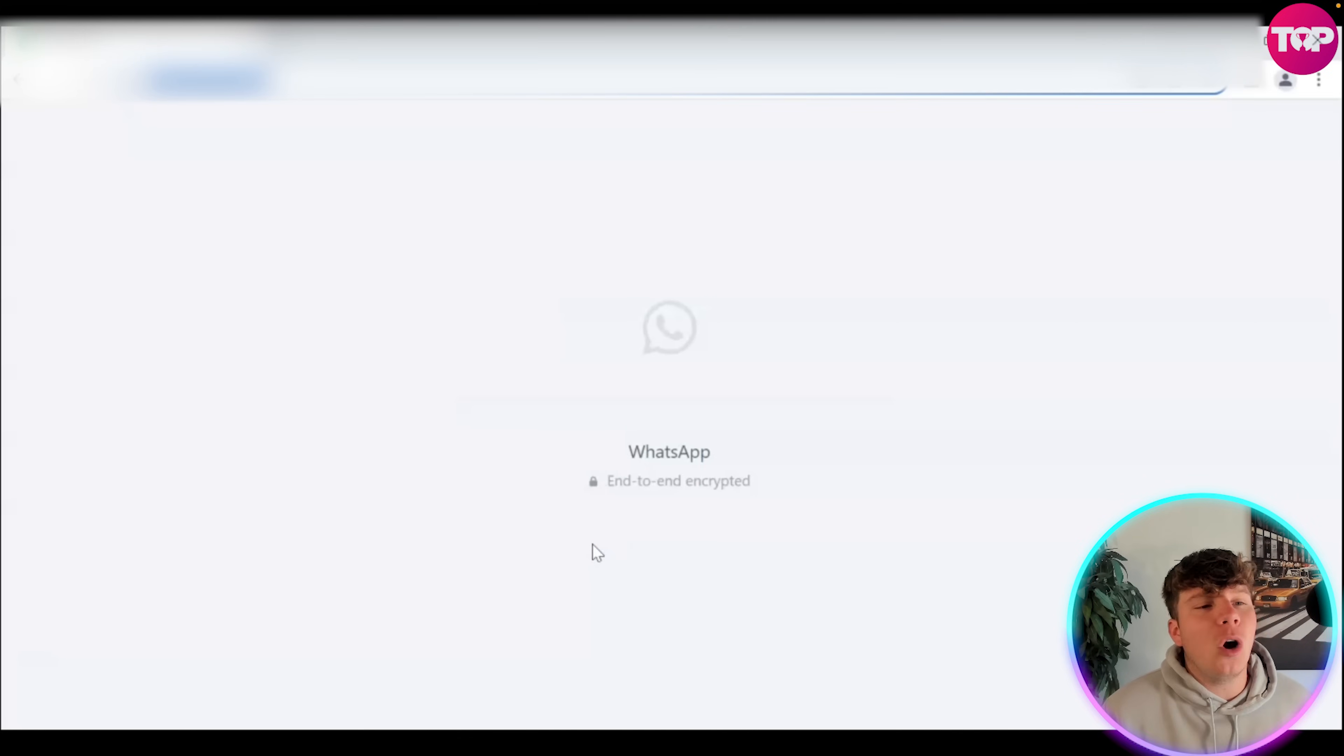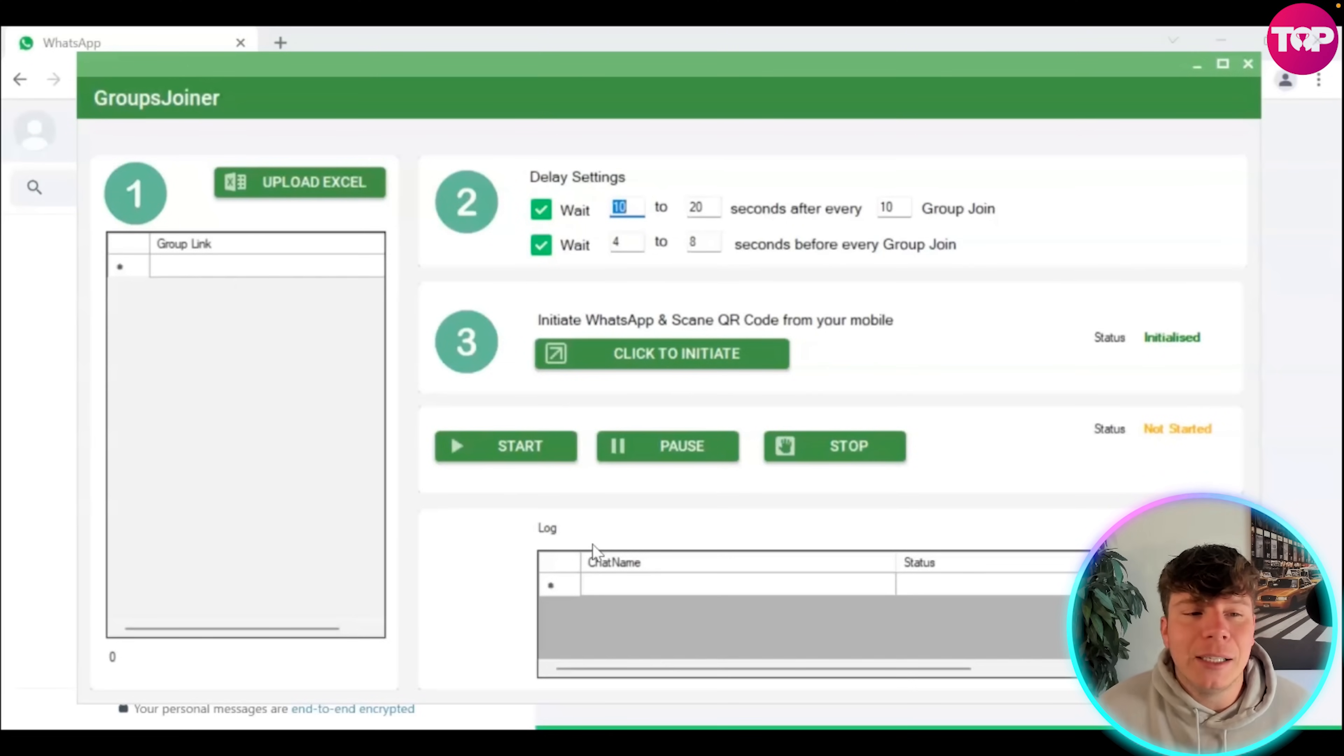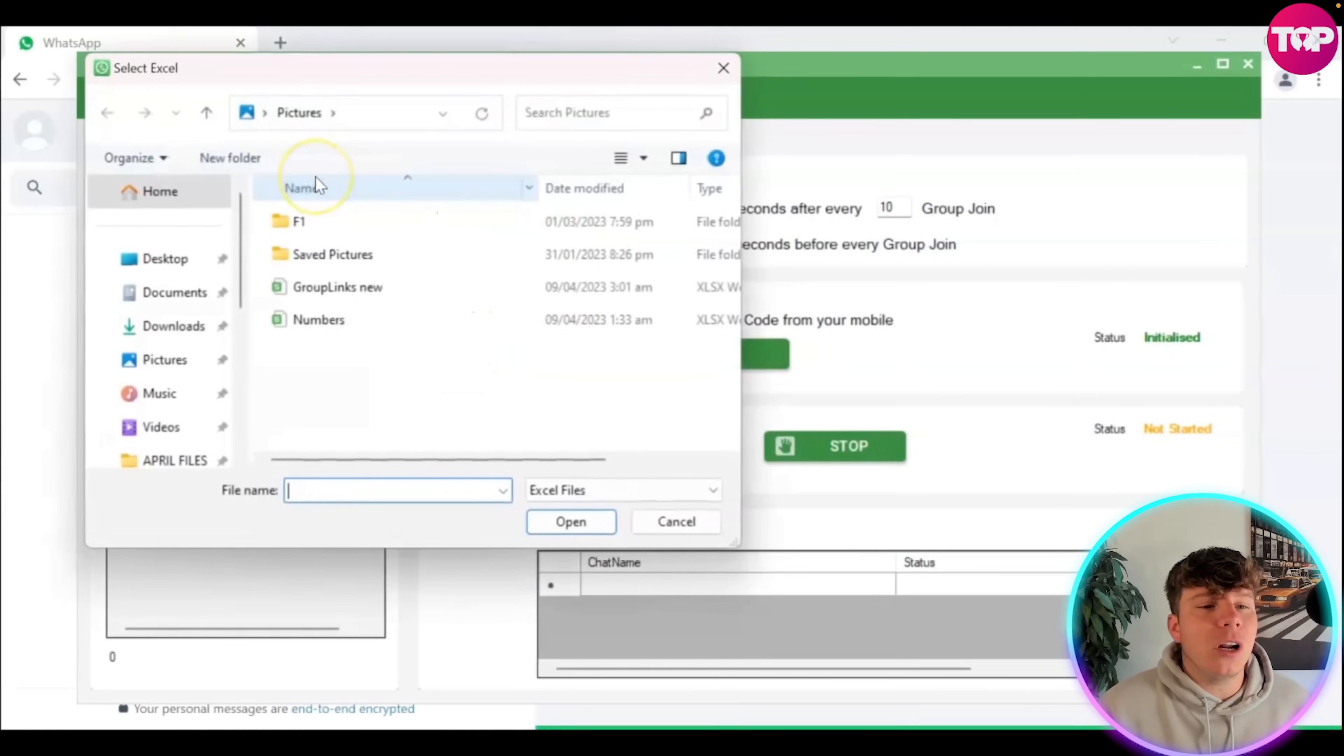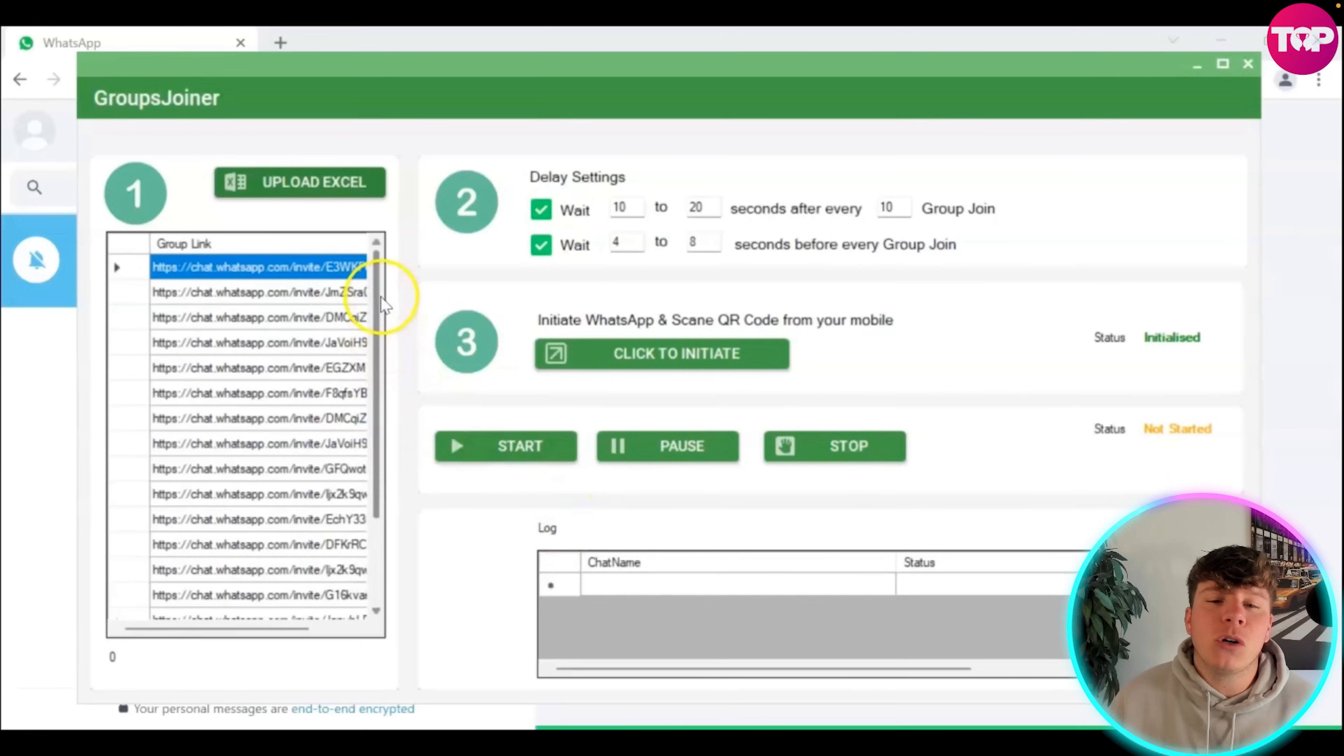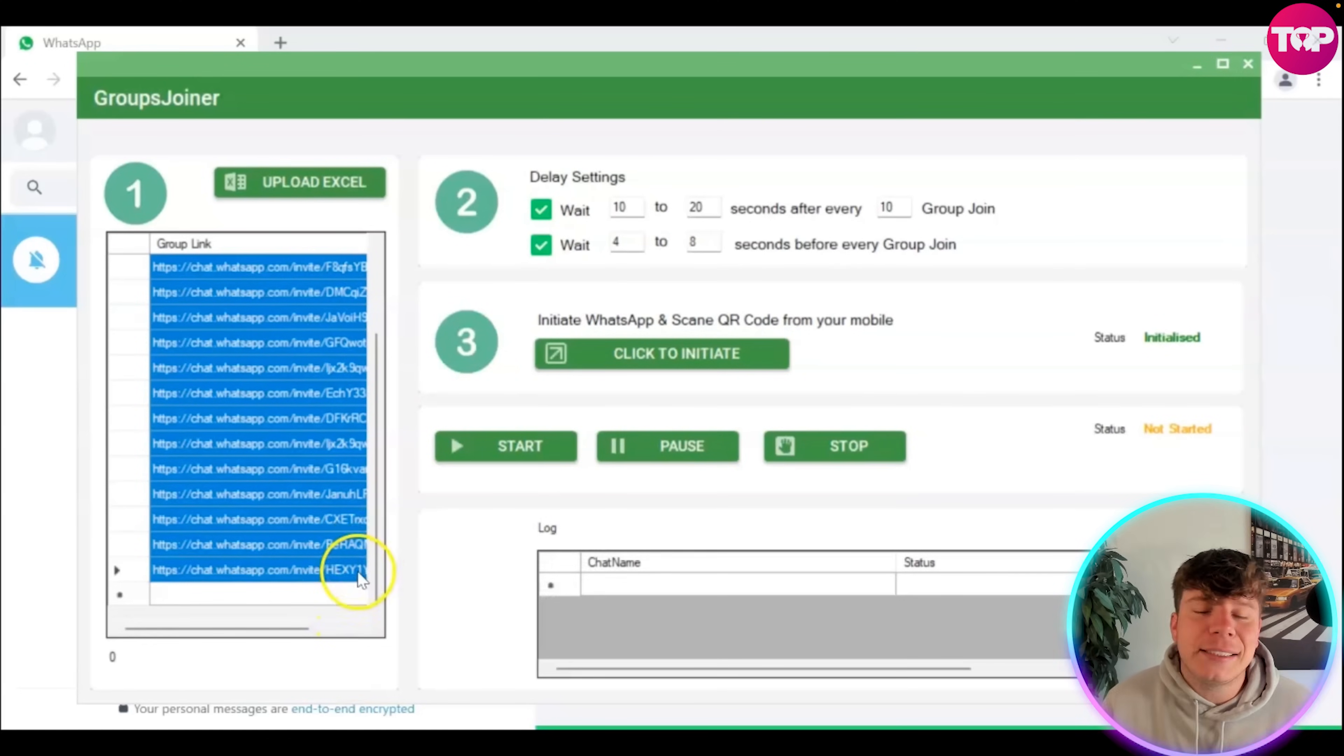It's going to open up web.whatsapp.com. That's going to open up your WhatsApp browser. You're going to upload your Excel, click that folder that we just did, so group new. All your links are on the left hand side with your delay settings on the right hand side. You get to choose whatever it is that you like.